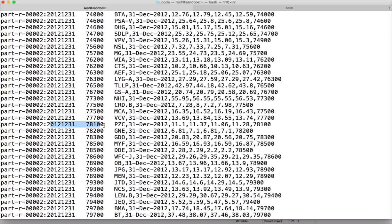When talking about global sorting, the easiest way is to set the number of reducers to one and data will be globally sorted automatically, but performance-wise it is not very good when dealing with too much data. For that reason, we will try to simulate global sorting using a partitioner.